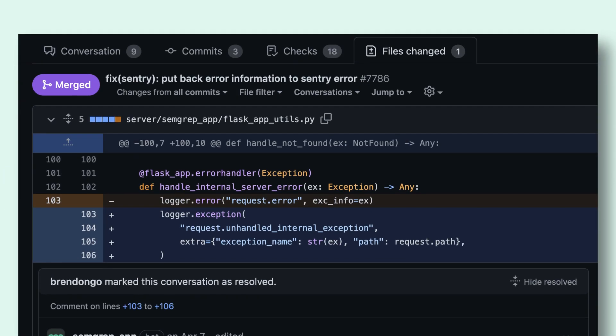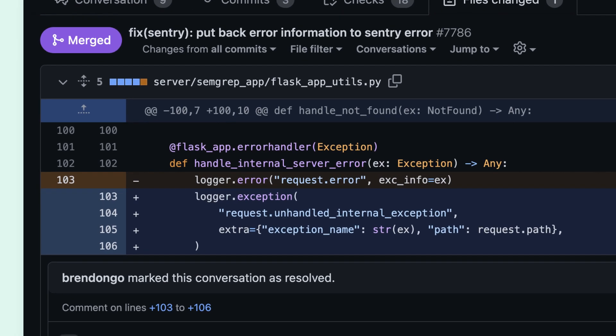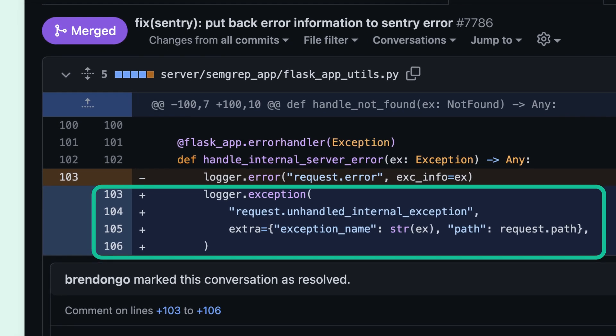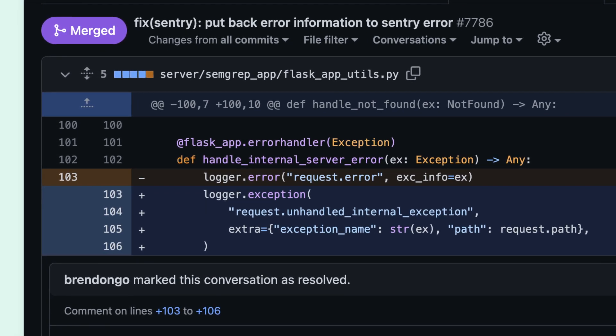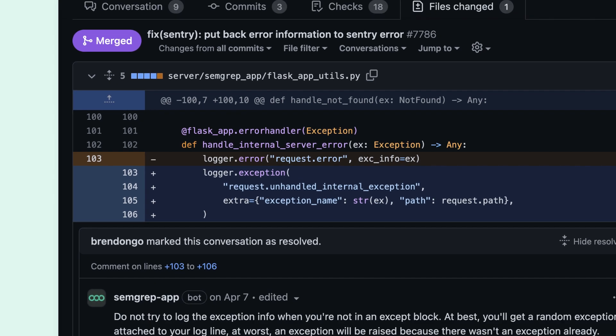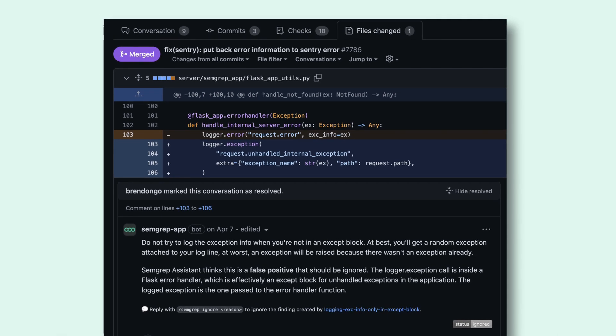Let's take a look at an example. Semgrep detects a vulnerability on lines 103 to 106. This rule checks to make sure they're not logging exception information if you're not in an accept block.